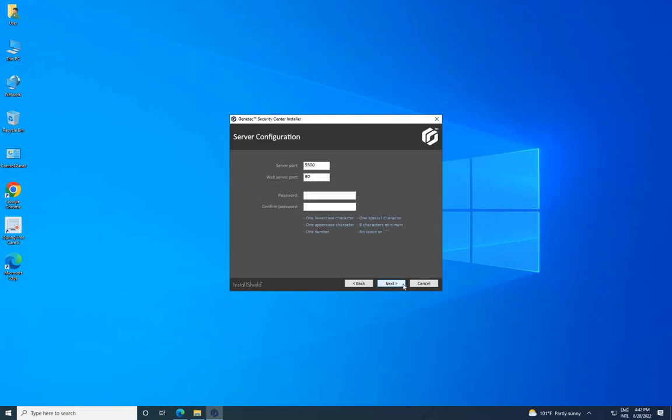On the Server Configuration page, keep the Server Ports as default and set the password, then click on Next.